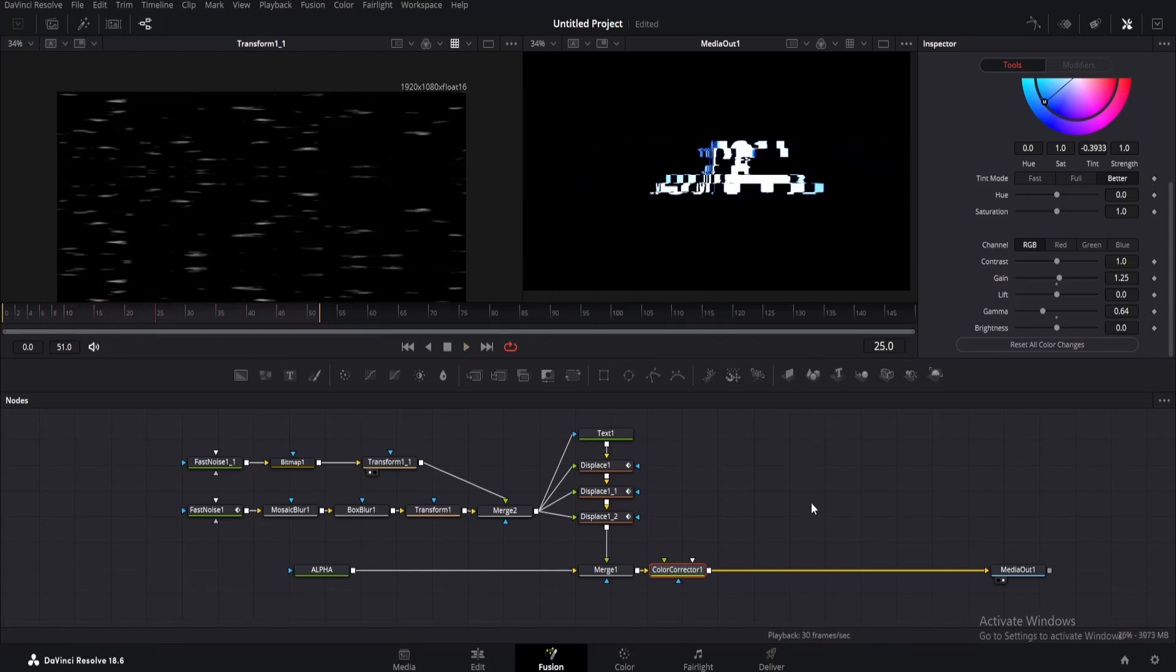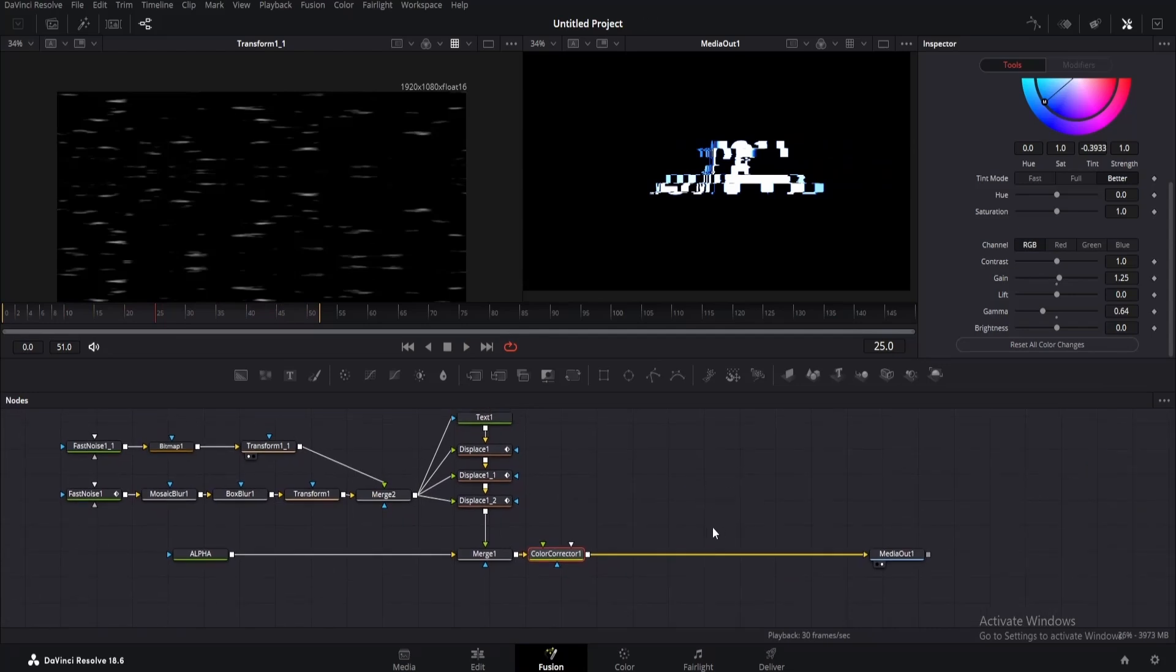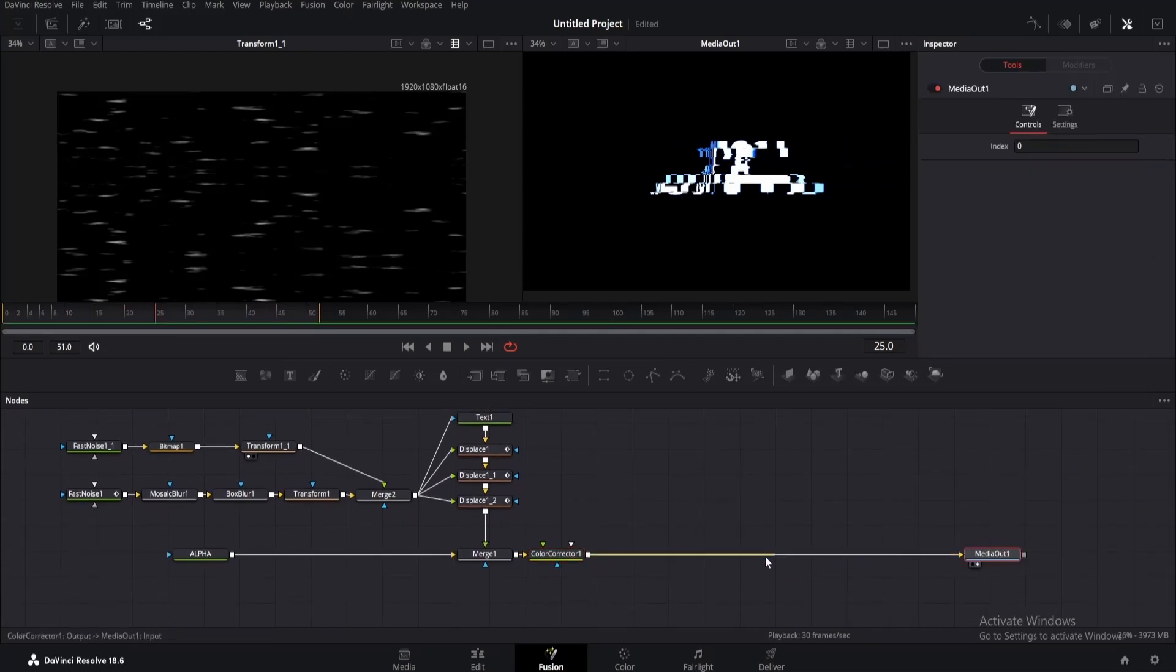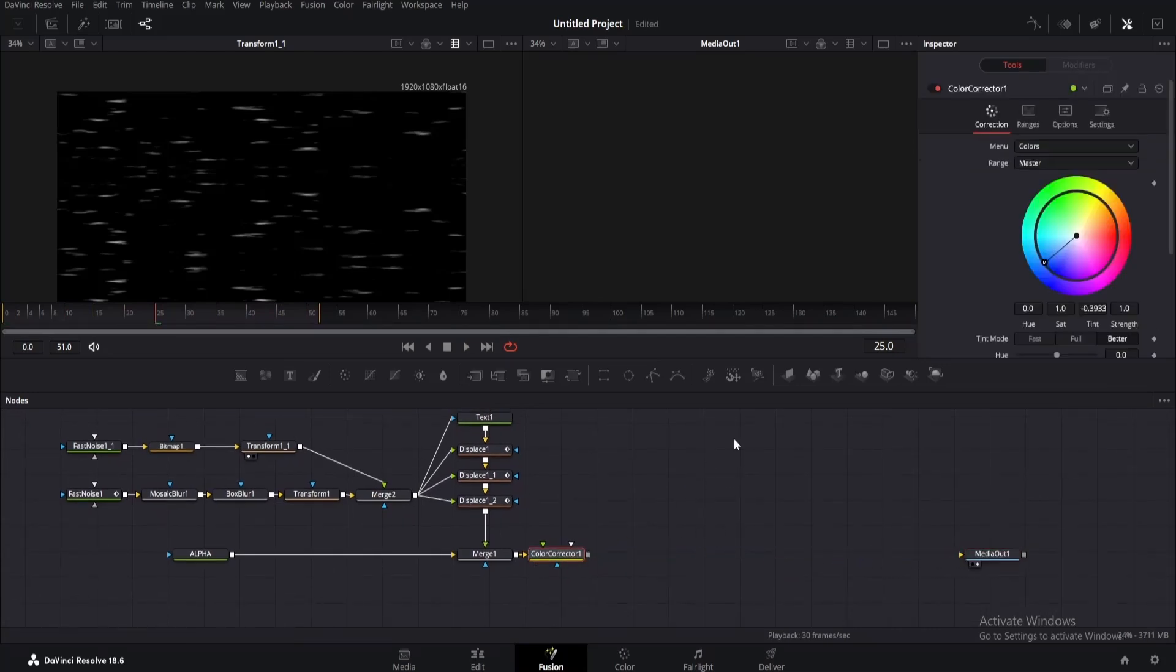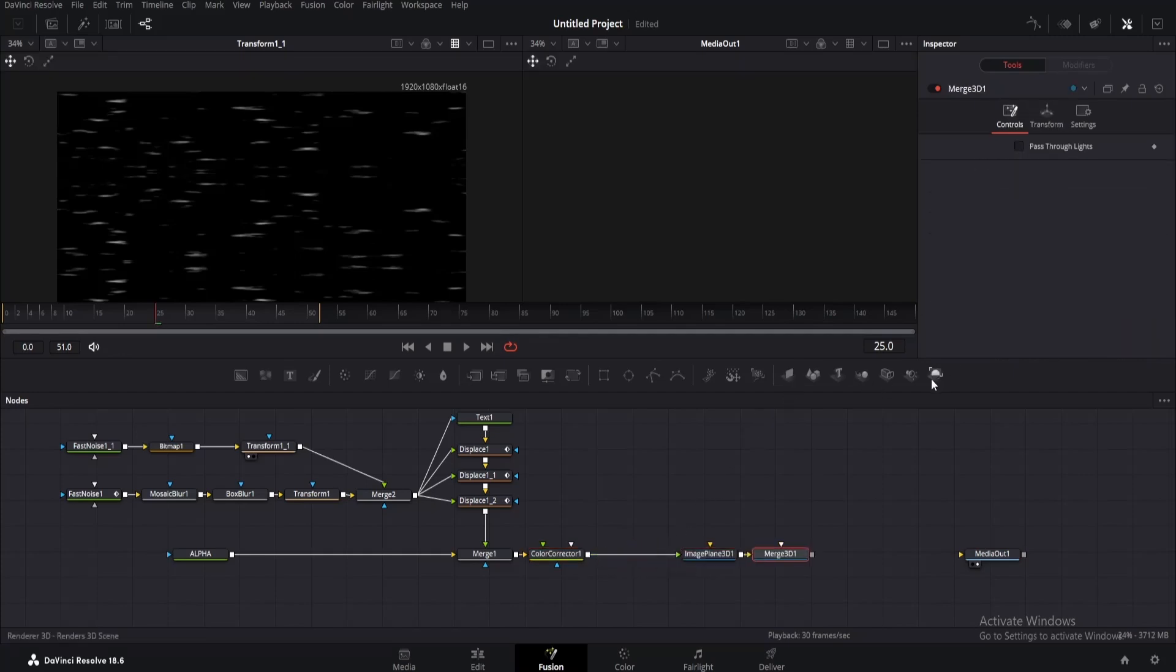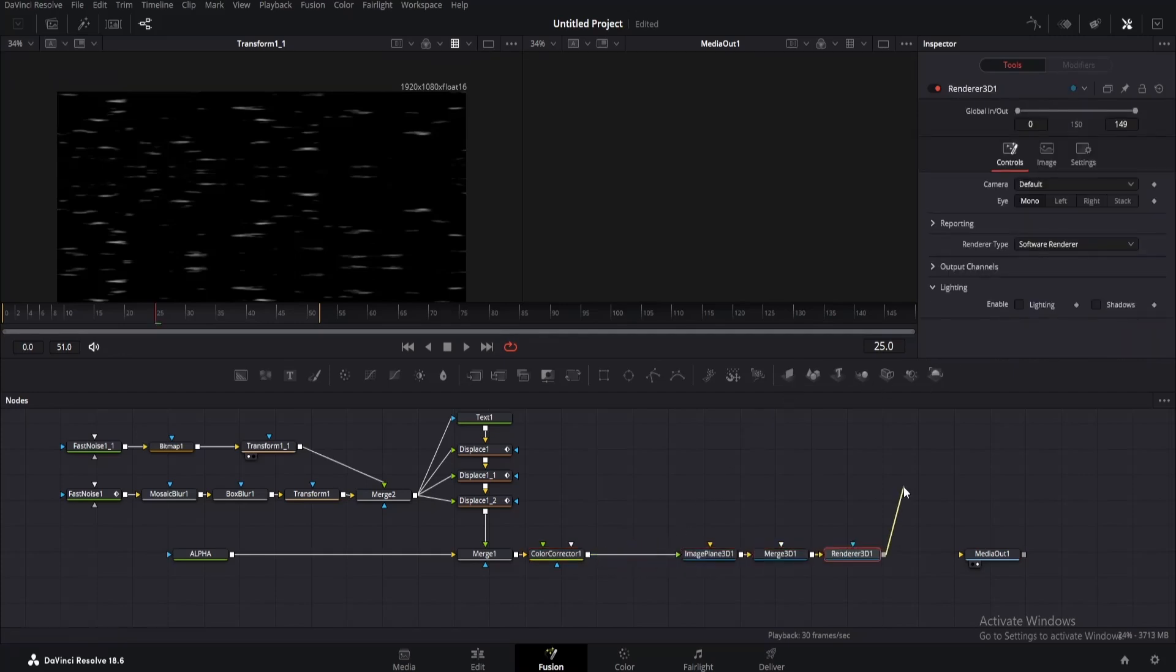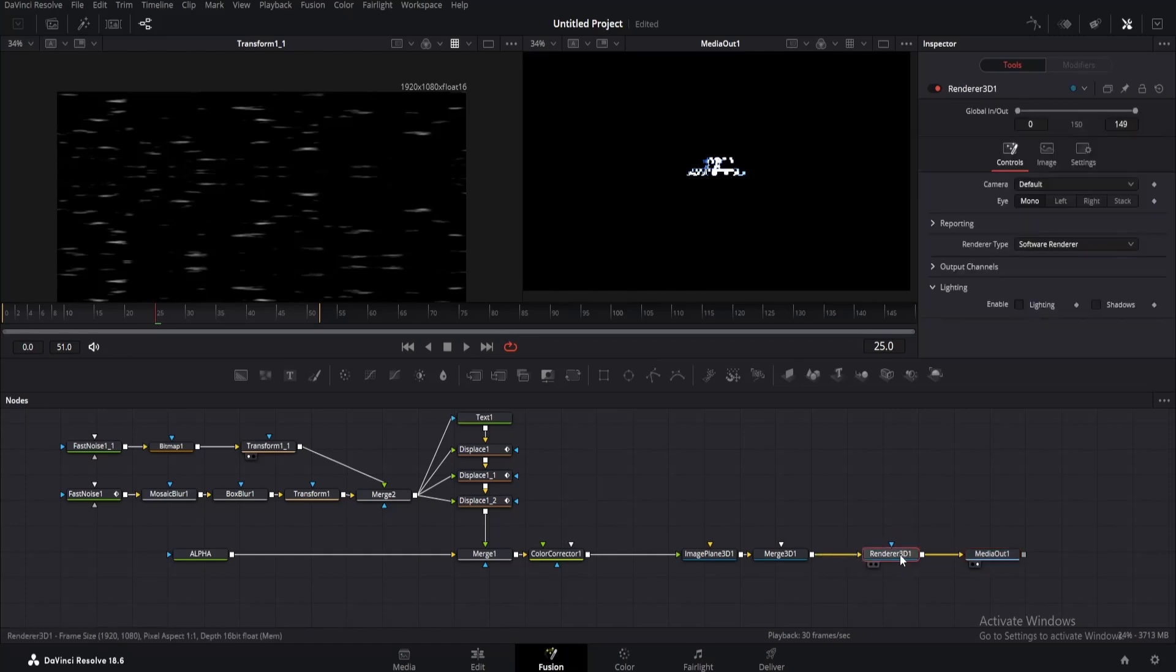Well, technically the glitch effect is done, but let me show you how to add the reflection as well. Disconnect the node line for media out and add an image plane 3D. Move it to the right a little, then add a merge and render 3D. Connect its output to media out.